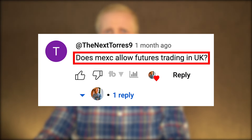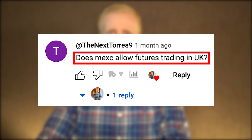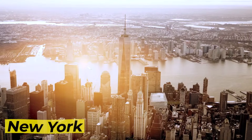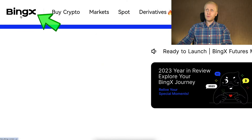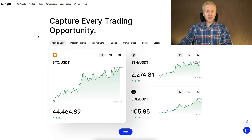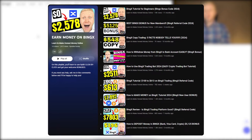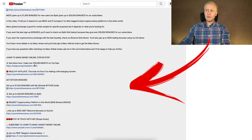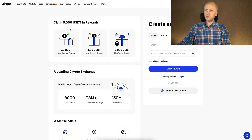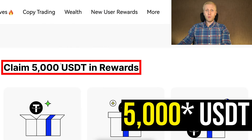The next question was: does MEX allow futures trading in the UK? Some subscribers also asked about Canada, the United States, or other specific countries. Contact customer support, as they have the best up-to-date information. If you need an alternative, BingX is a great one that works in restricted countries — I have many BingX tutorials, and you can get up to 1,000 USDT in welcome rewards via the link in the description.